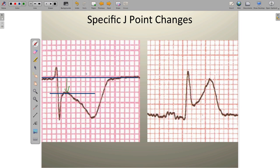Let's look at the other option. We'll establish our isoelectric line again and locate where the J point level is. In this particular case, we'll see that the J point is elevated compared to the isoelectric line. This is the second option that can occur during ischemic change — the J point can depart from isoelectric and rise above the isoelectric line. We colloquially refer to this as ST segment elevation, but the better way to describe it is J point elevation. So the two changes are J point depression, or ST segment depression, and J point elevation, or ST segment elevation. Both can occur during myocardial ischemia.